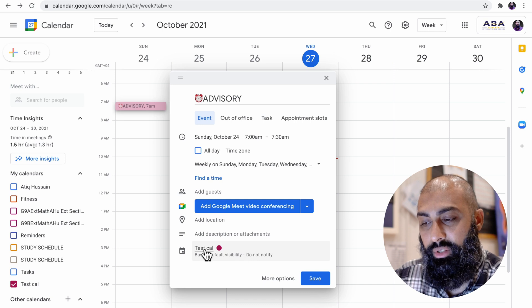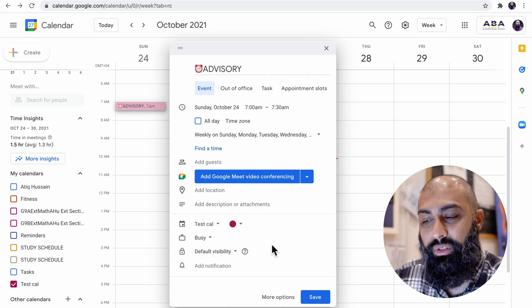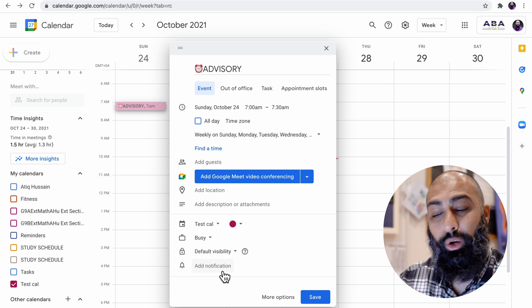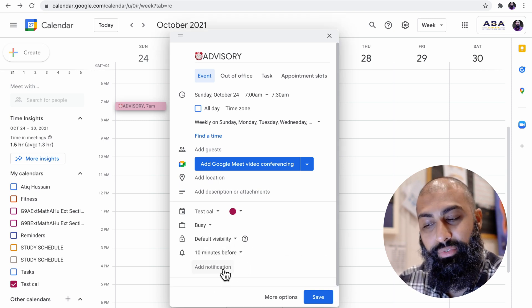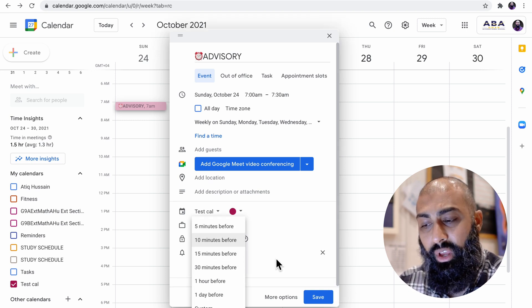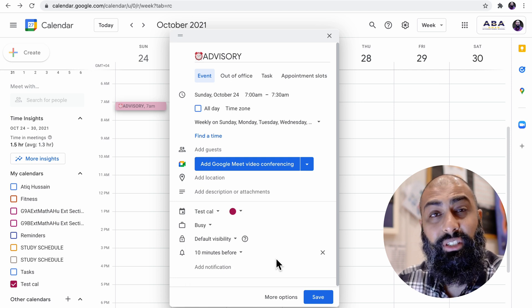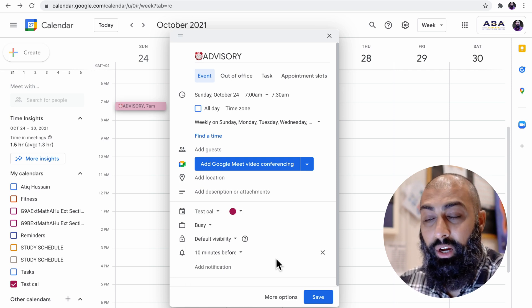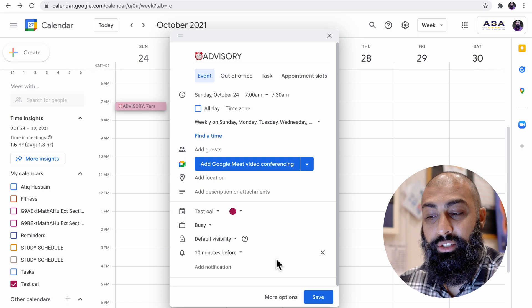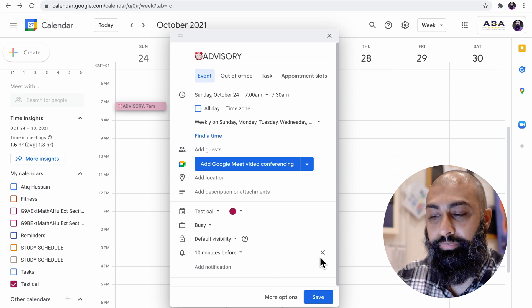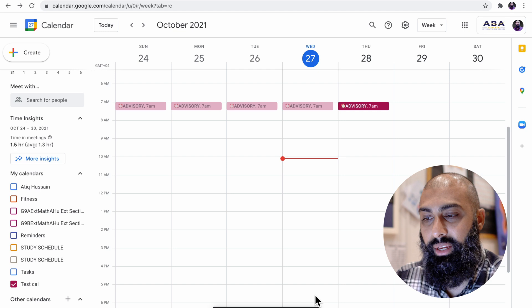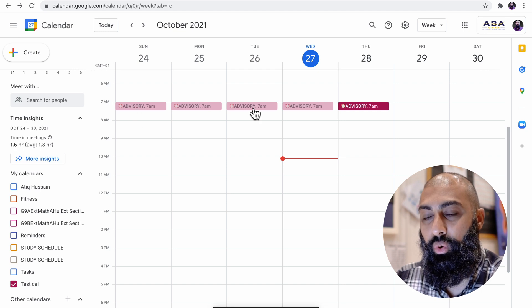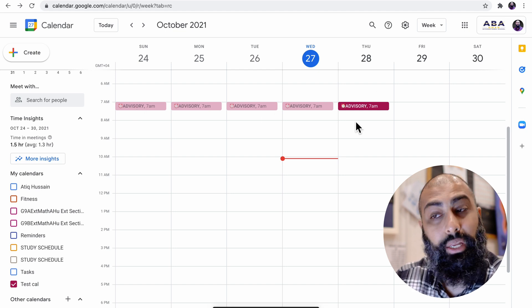I can also, if I click on the calendar, I can set a notification. Your account may have a default notification of 10 minutes. You can add different notifications. You can change these notifications. I prefer not to have notifications set on advisory. I know where I need to be. I just need to block it into my calendar so that I can see it's there every day. So I'm going to save that. And you can see it's repeated for the whole week.